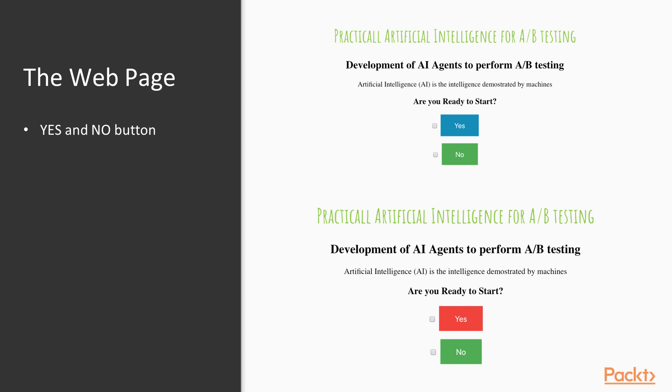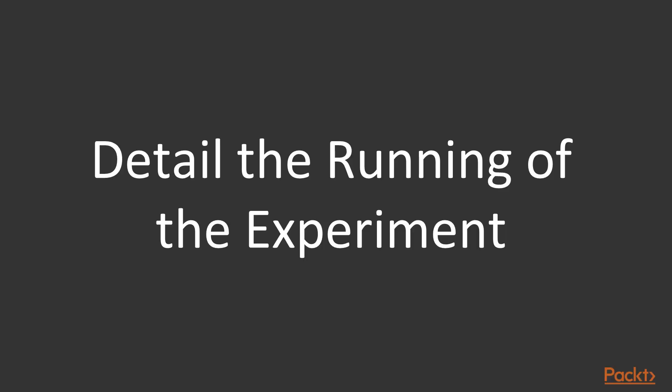However, this experiment will be different from the traditional A-B testing. We're going to deploy the agent that we have developed in the previous sections. Alright, sounds like a plan. Now, let's talk about the details of the running.